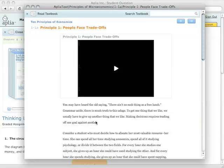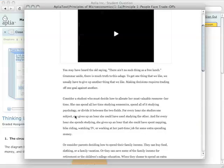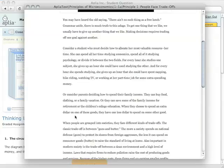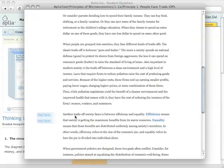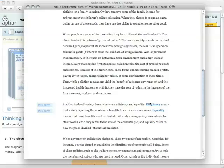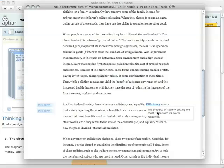I'm just going to go ahead and click on a page so I can show you some cool stuff that we have built into the platform. The first thing is that if I find a key term, you don't have to mess around with a glossary anymore. Instead, you just click on the key term and it shows you that definition right there on the page.